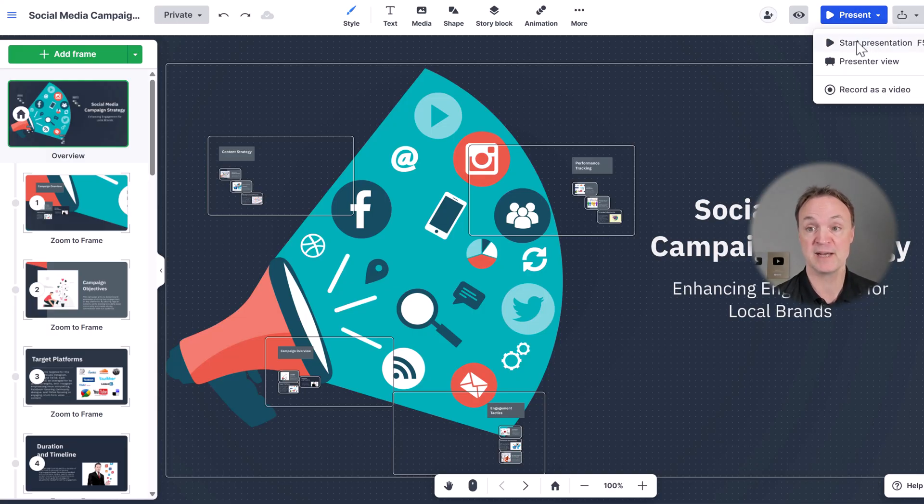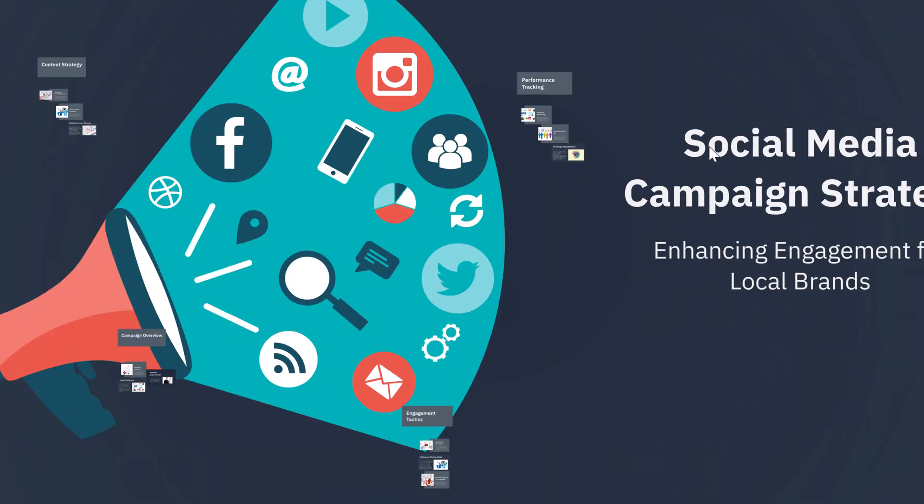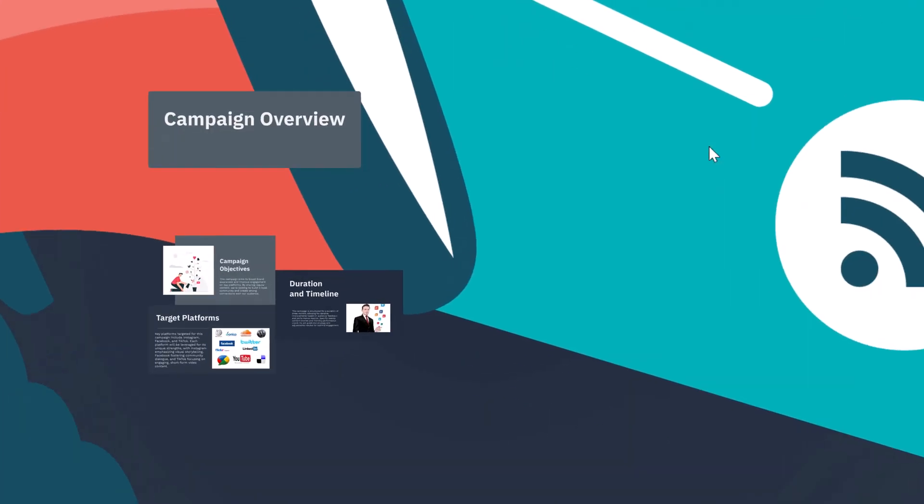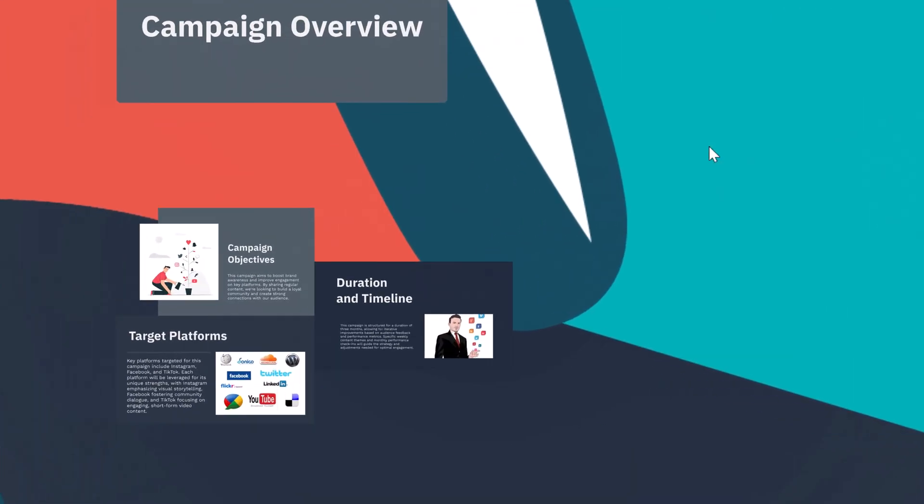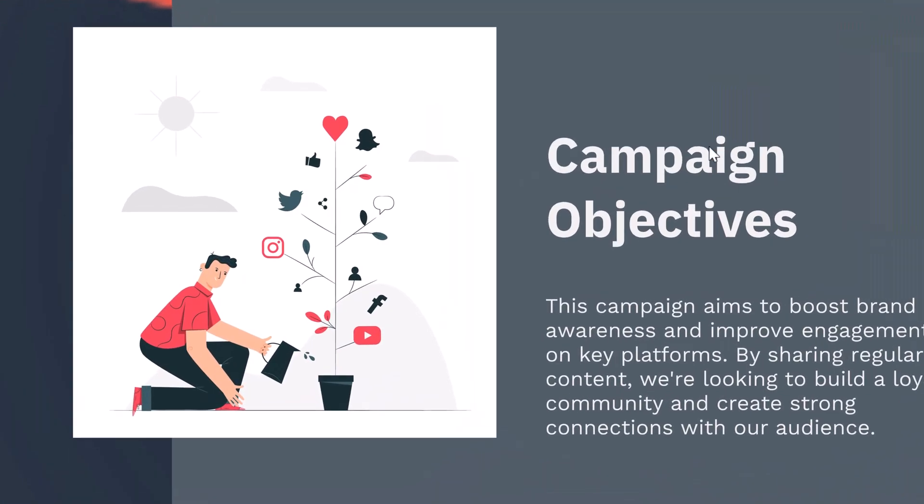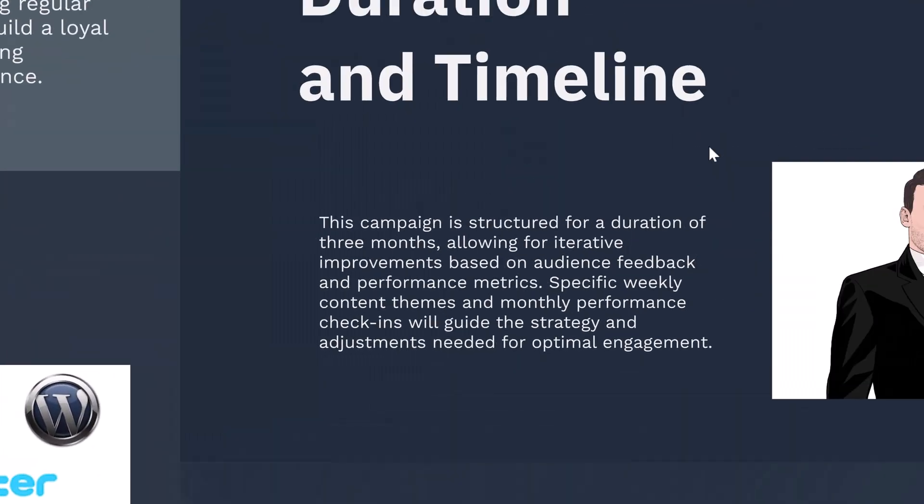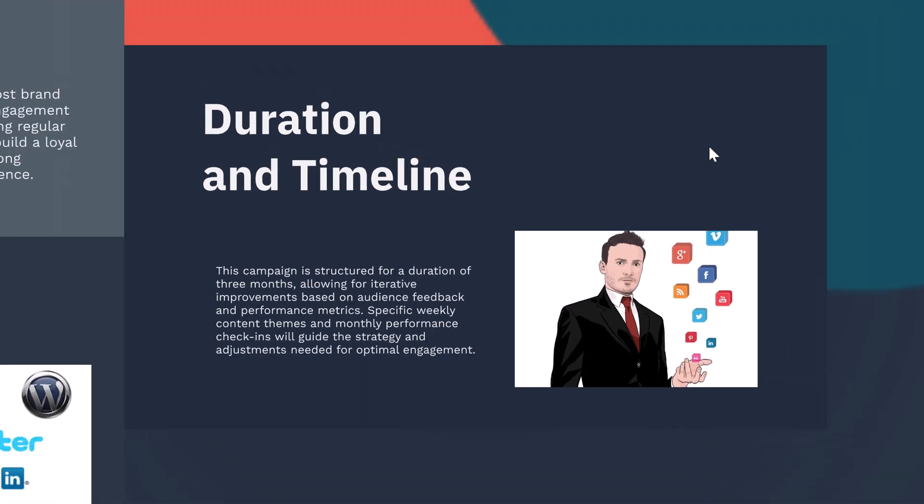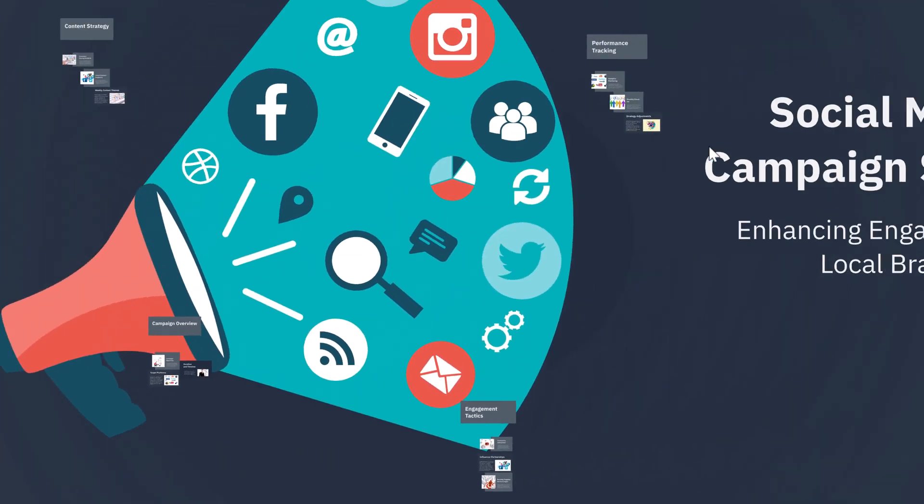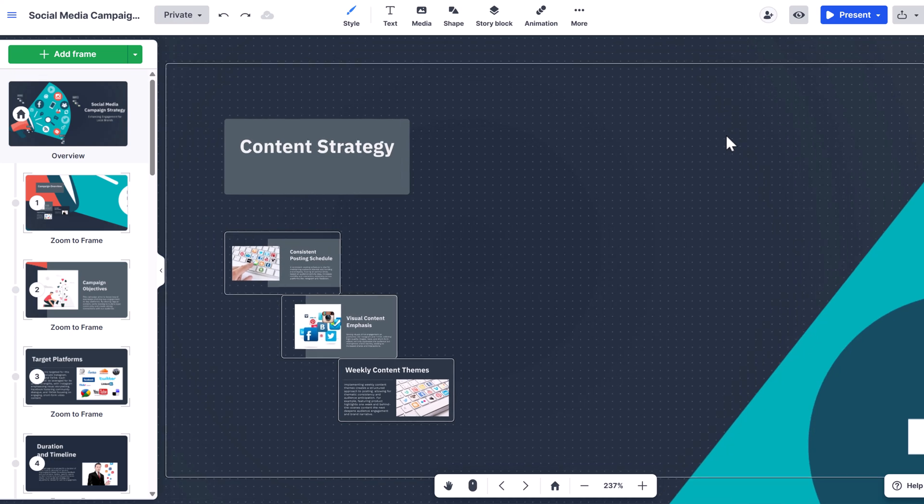But if I hit present here or F5, Prezi isn't stuck to slides. It's open dynamic canvas lets your content flow naturally. Instead of just clicking next, you can zoom in, zoom out and explore your ideas in a more intuitive, engaging way.